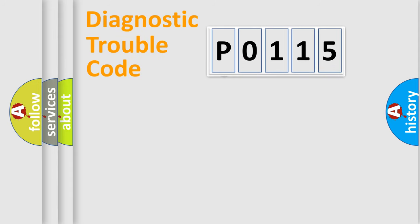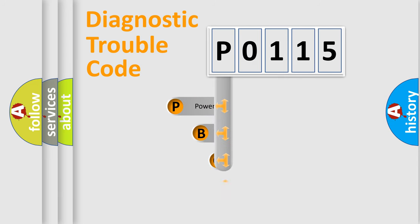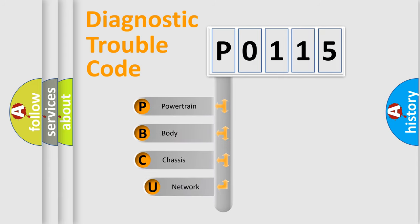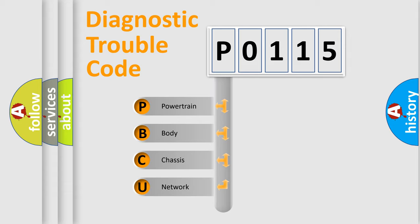First, let's look at the history of diagnostic fault code composition according to the OBD2 protocol, which is unified for all automakers since 2000. We divide the electric system of automobile into four basic units.